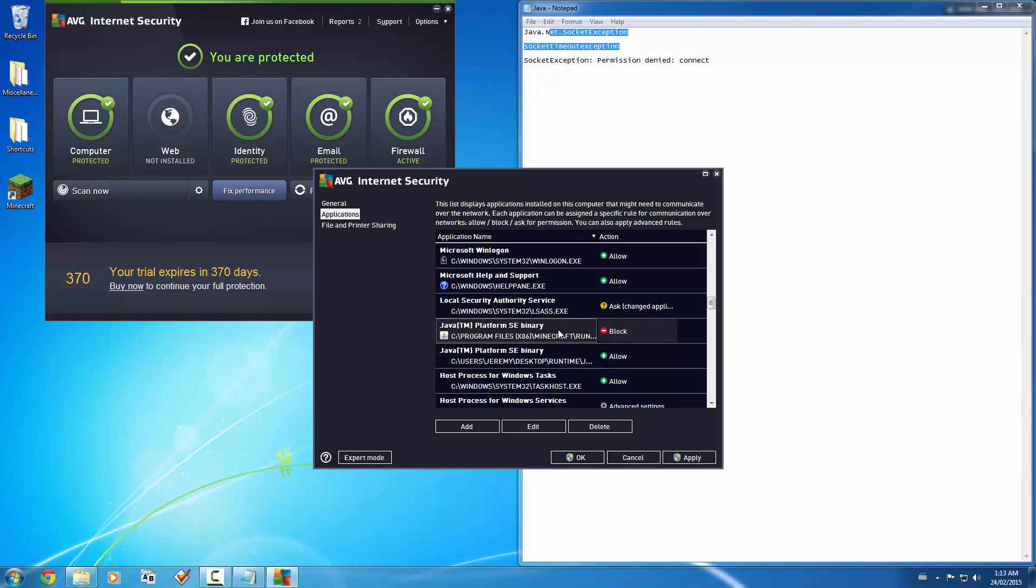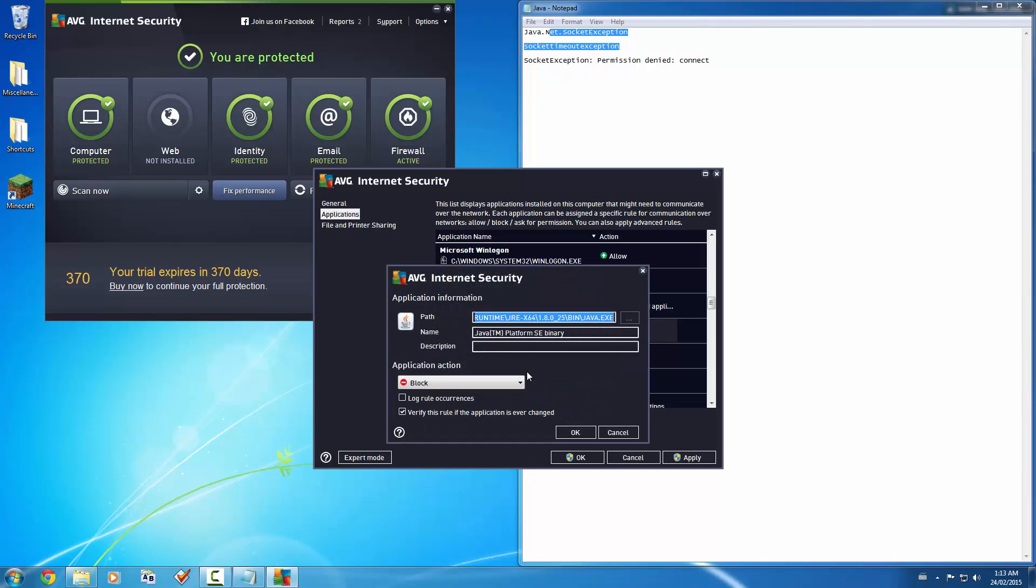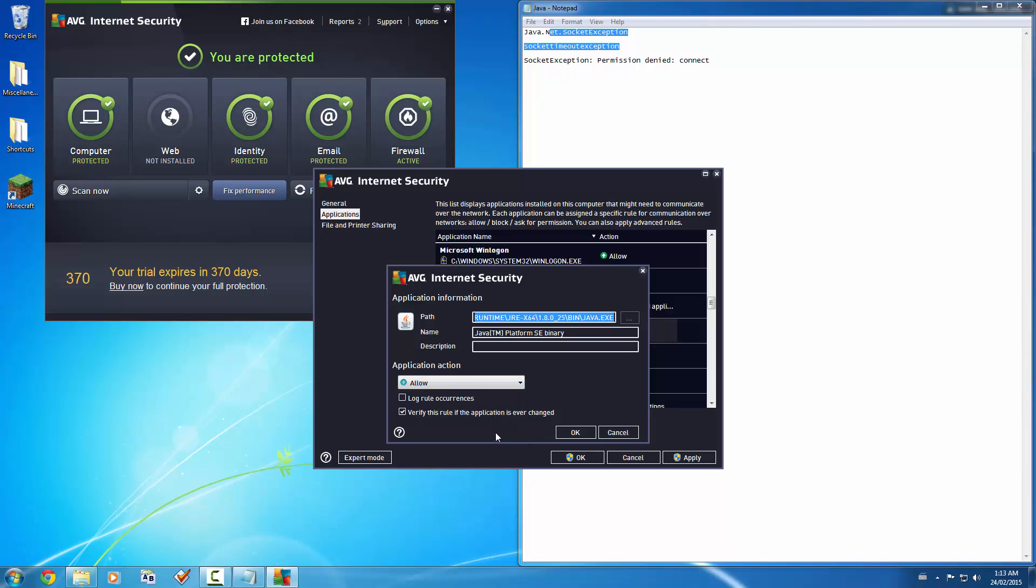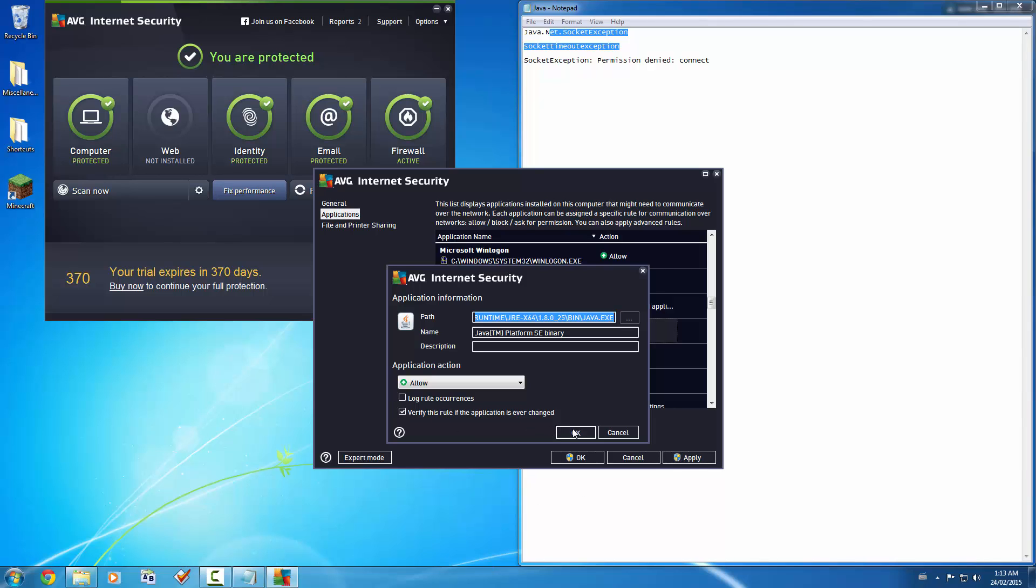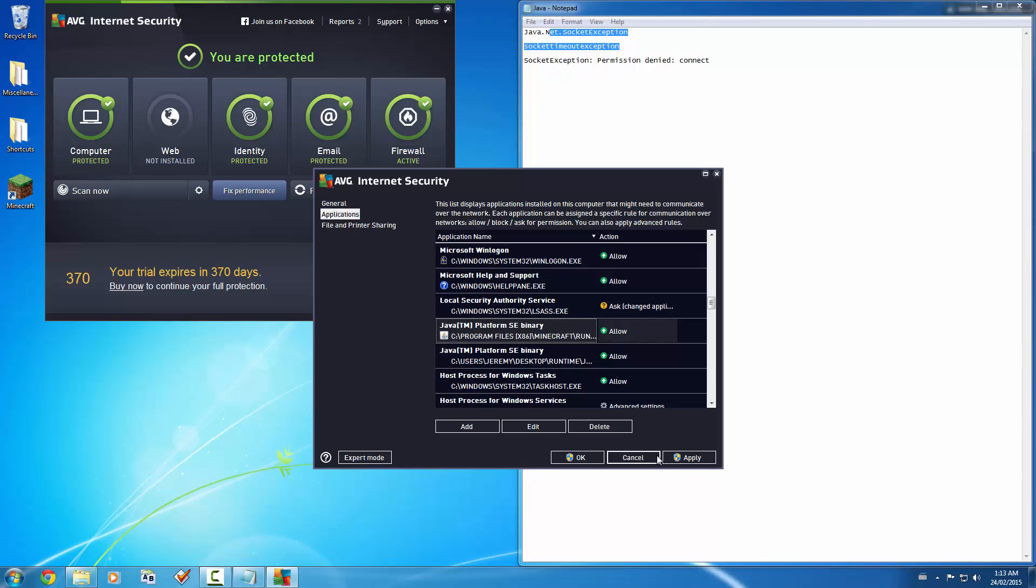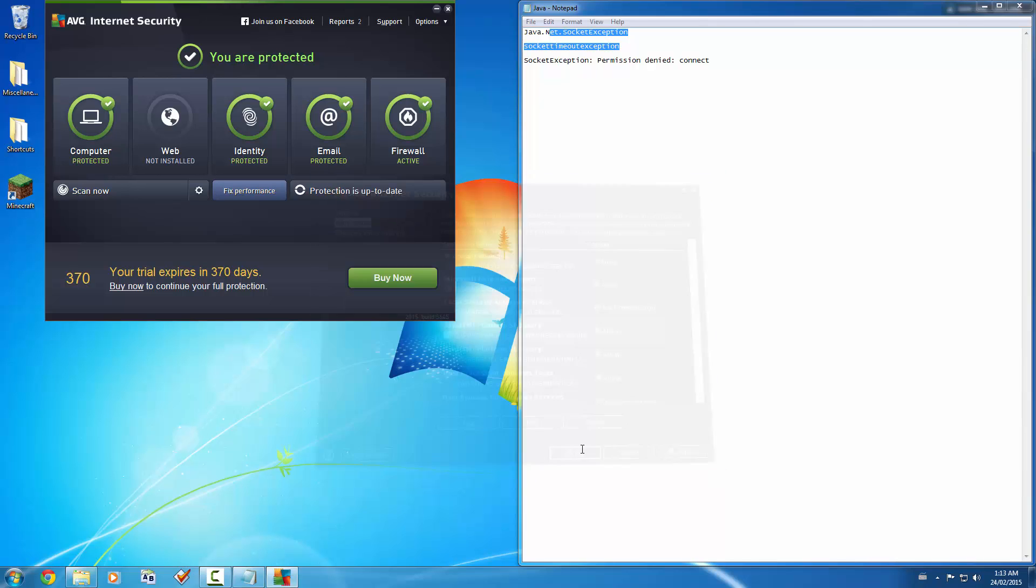You see Minecraft run. And as you can see, it says block. What you want to do is edit that and let it through by clicking allow. And you can, in AVG, you can set it so if something tries to block it again, it'll tell you. But then you click OK, click Apply, click OK.